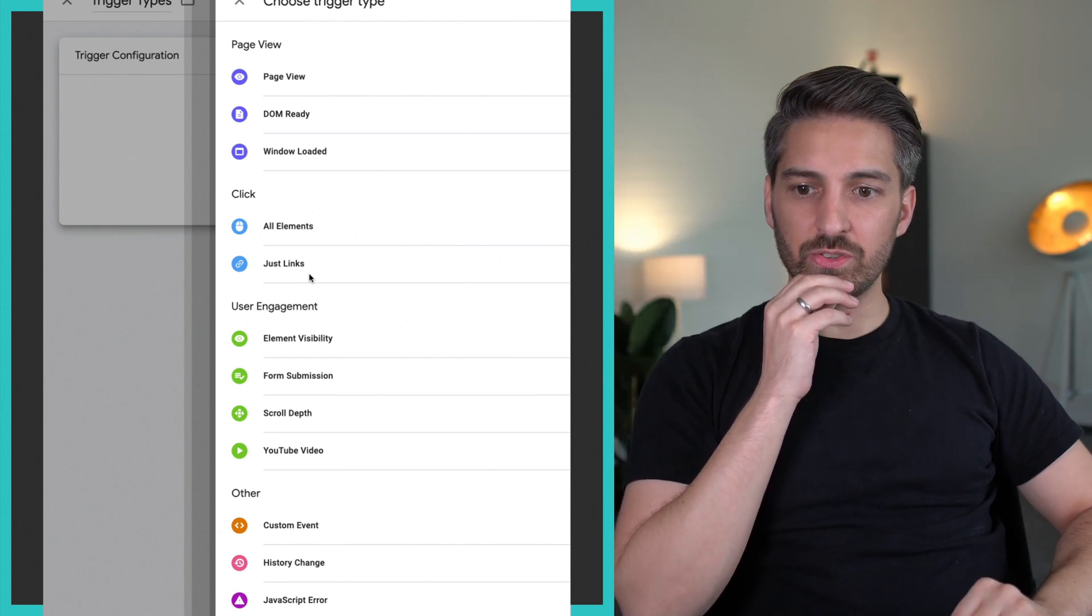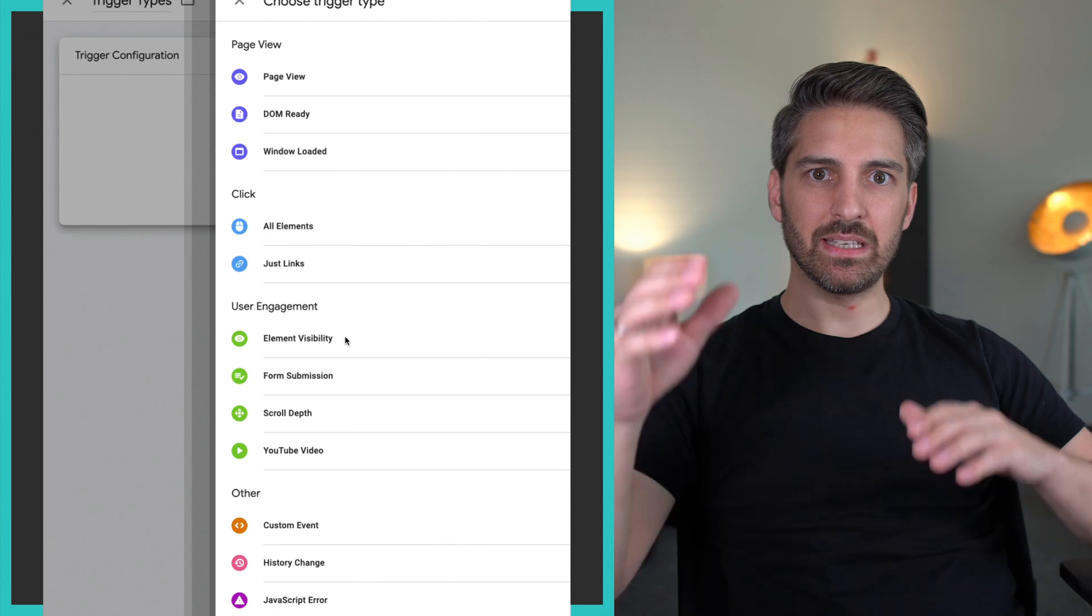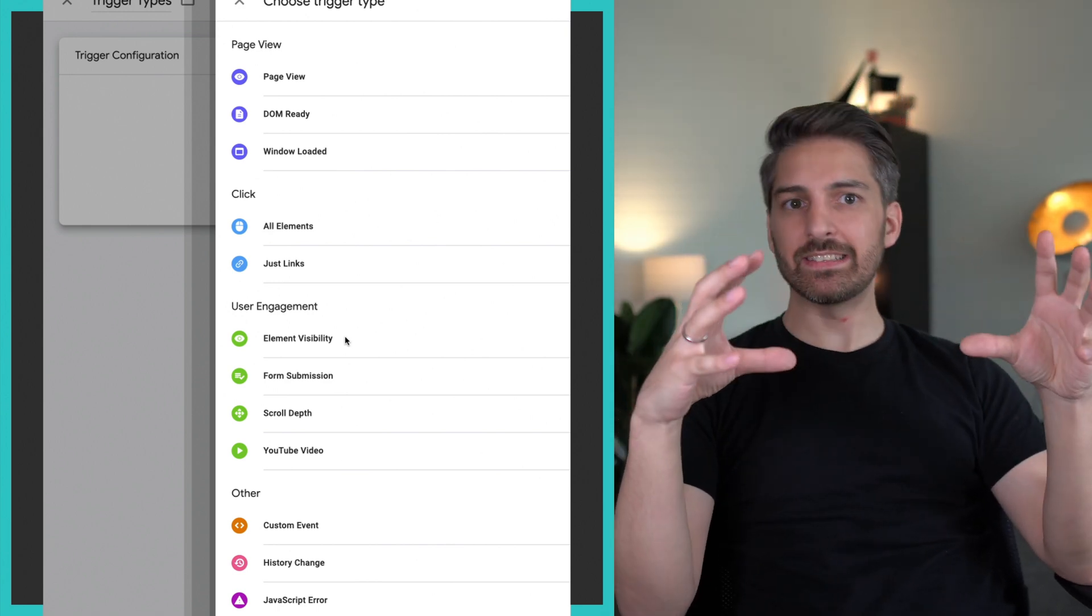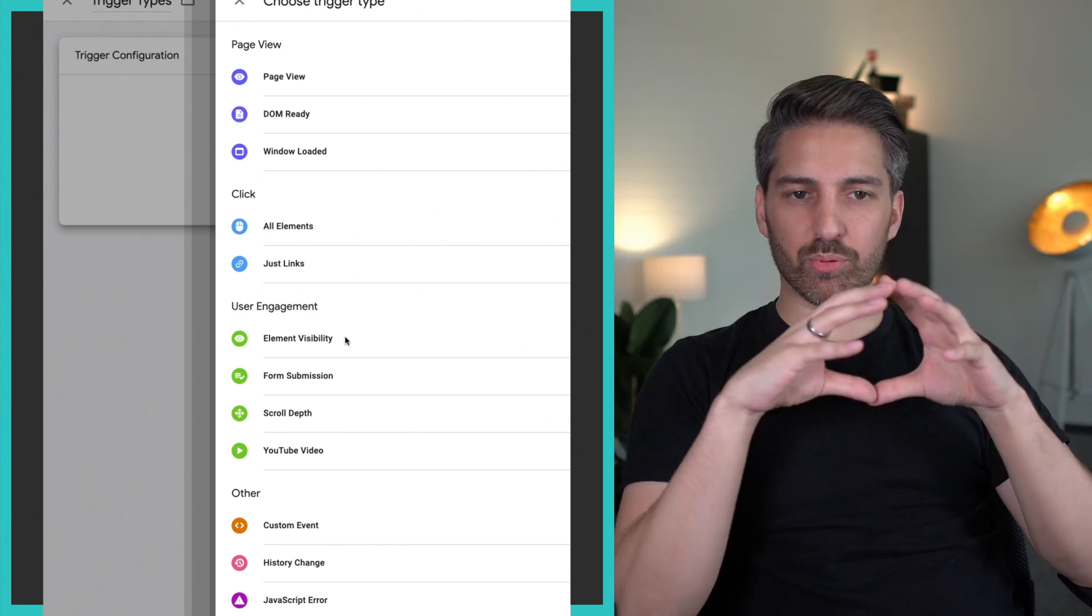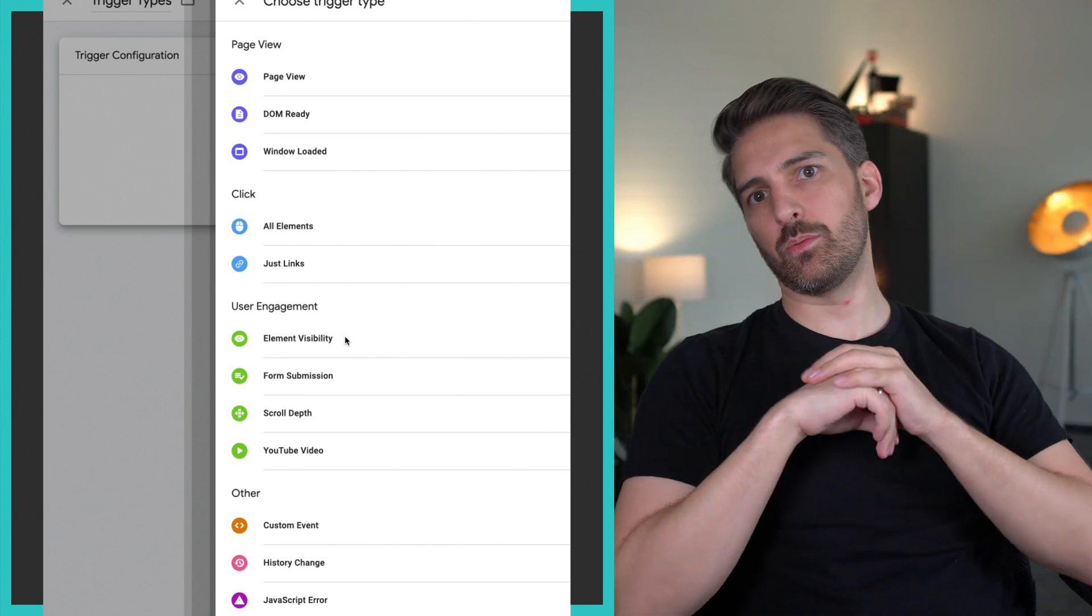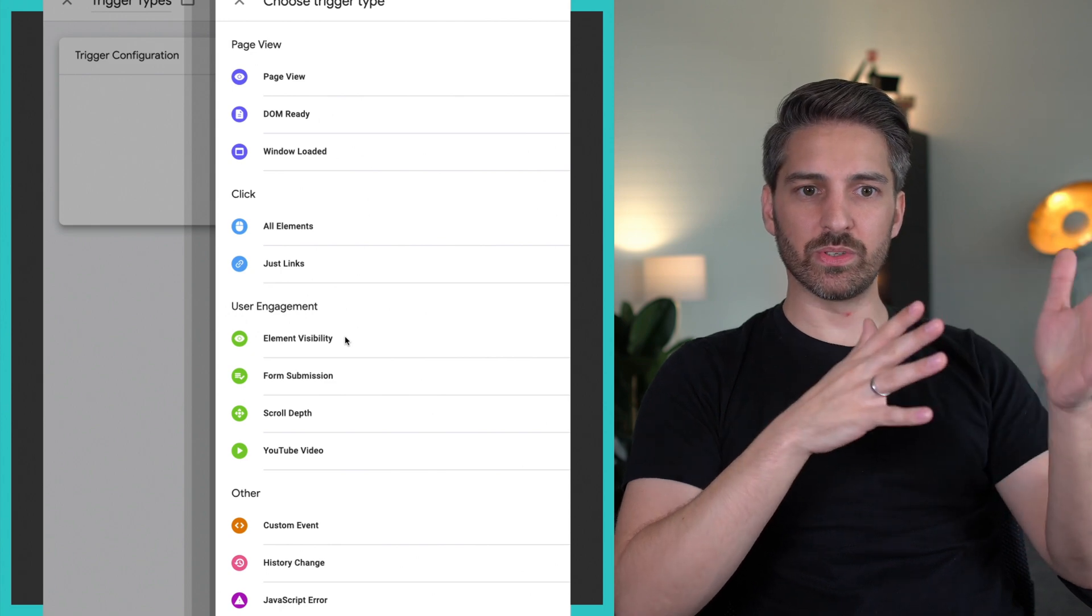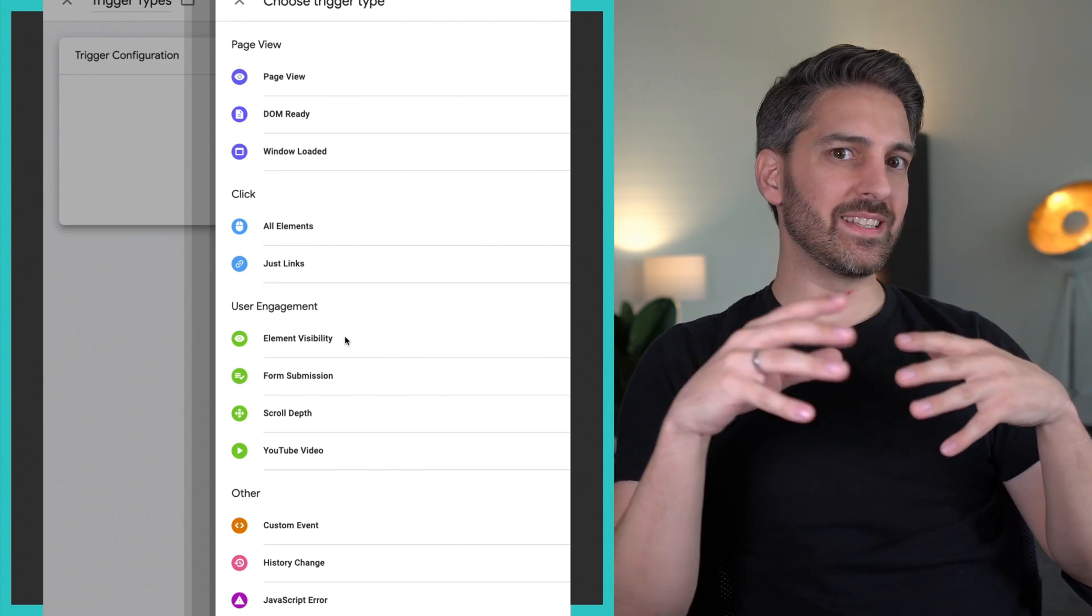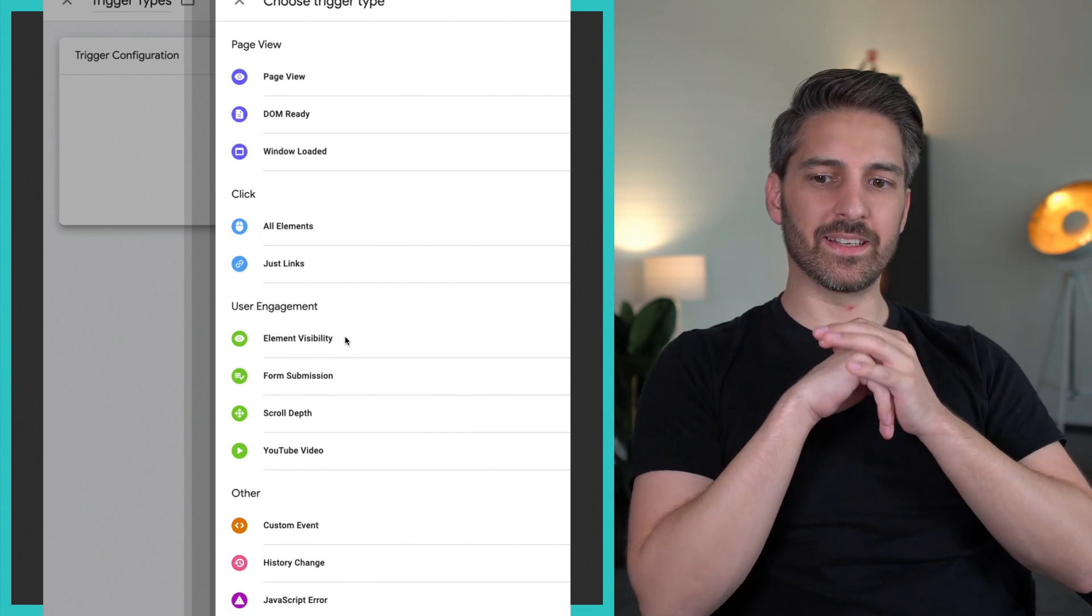Then you can see the user engagement category, element visibility. If an element, for example with a certain CSS class like a pricing section, is visible, you want to say, 'Yeah, that is an interesting event. That is a user achievement on their journey,' or the visibility of a form field or a contact form or something like that.